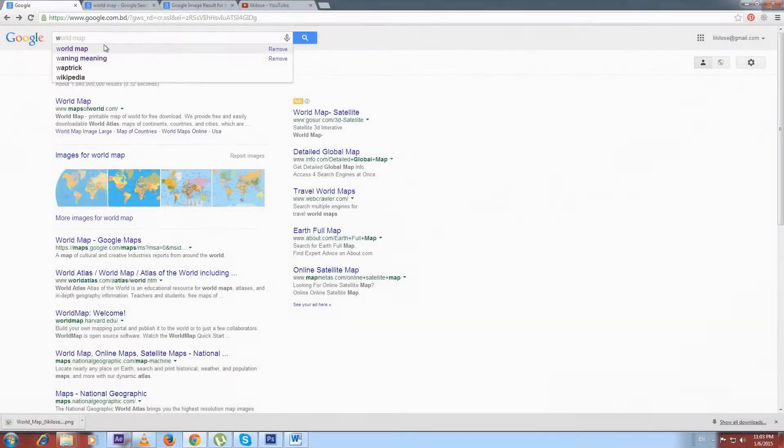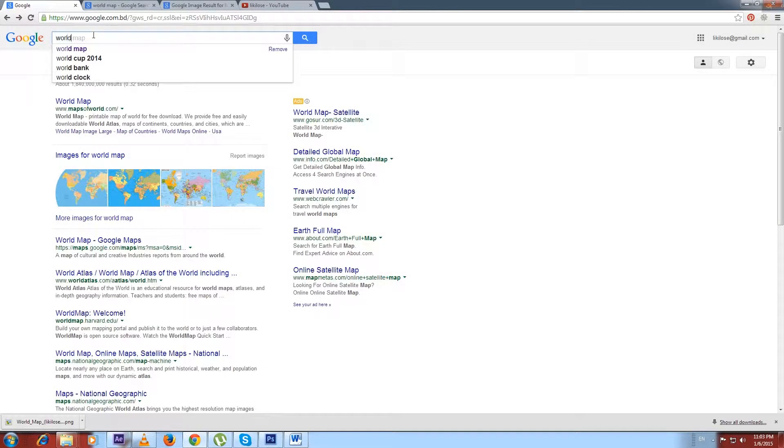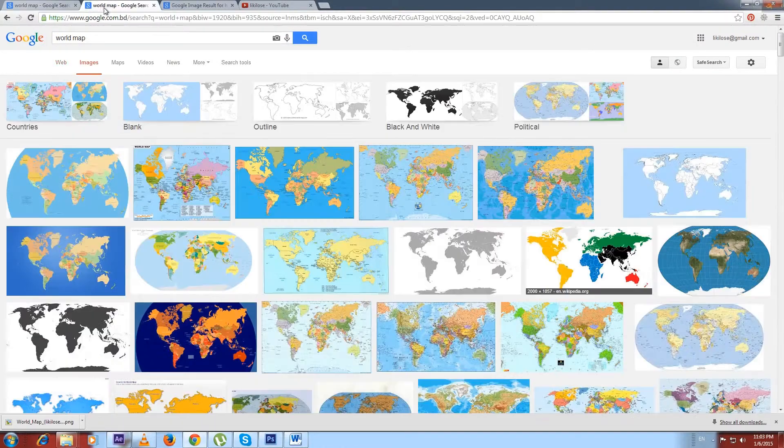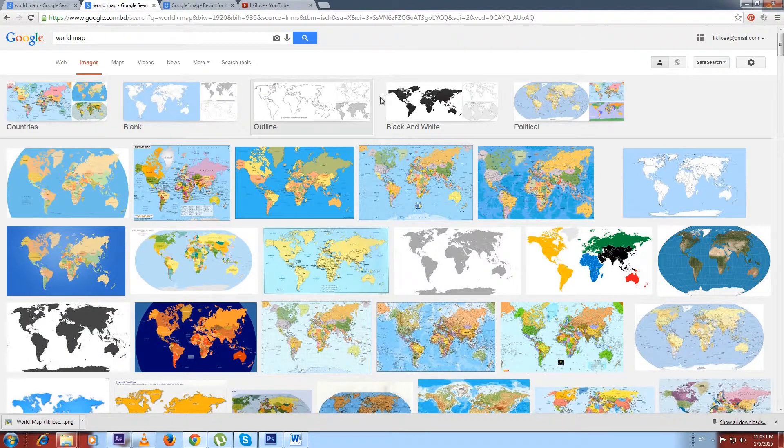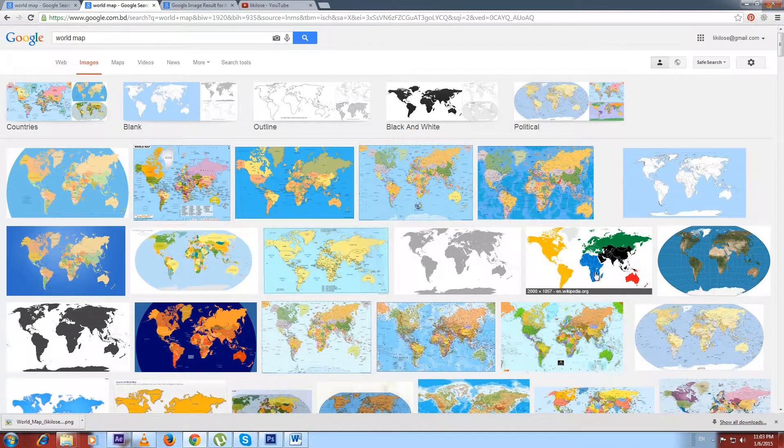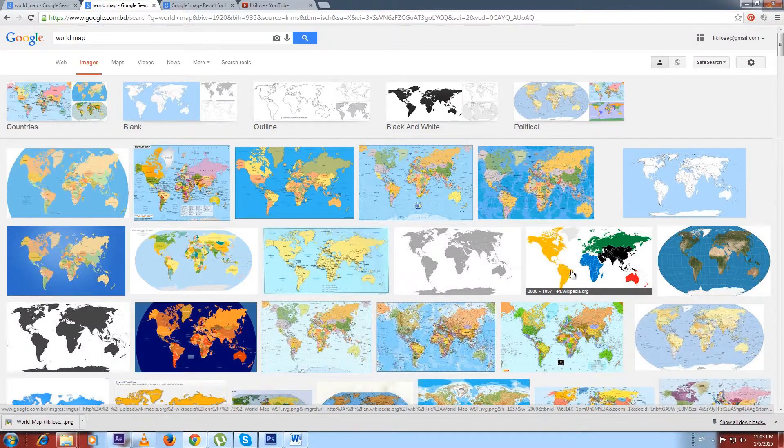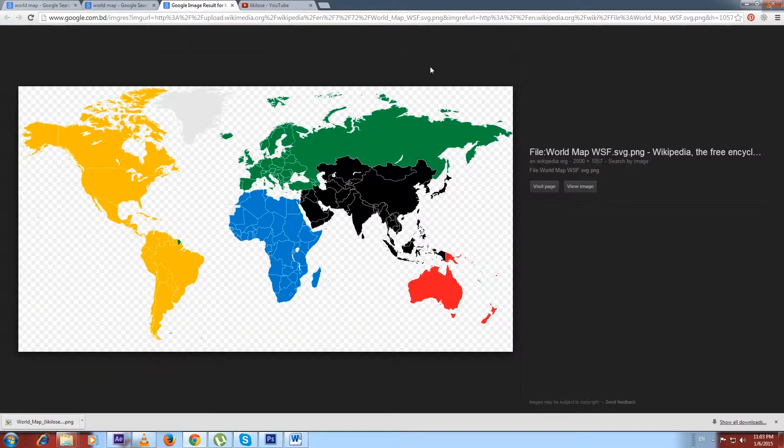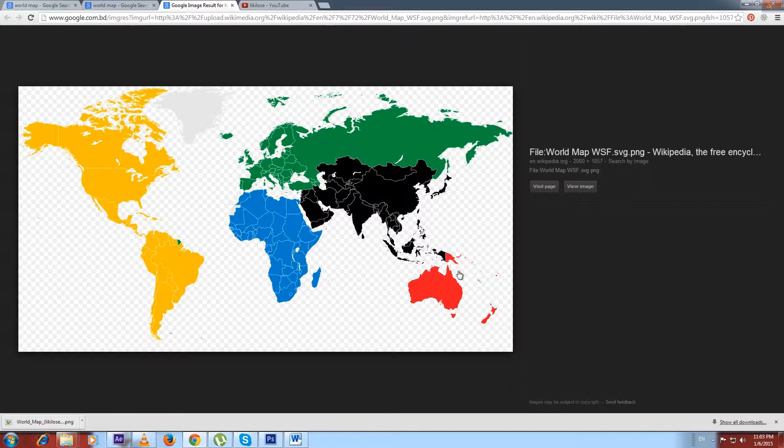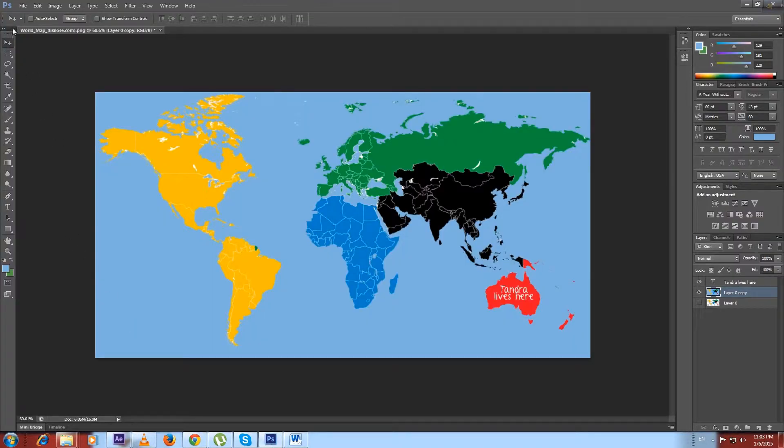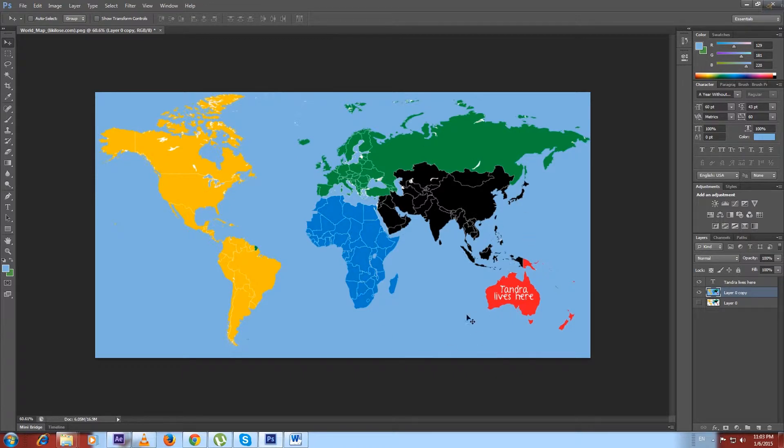I told you in the beginning that we need a world map in JPEG format, and you can easily find one on Google. For this tutorial, I'm using this world map from Wikipedia. As we can see, this map is in PNG format. That's why I had to color the background with blue to make it more realistic like the real world.